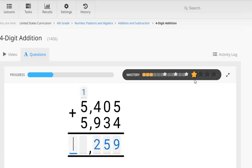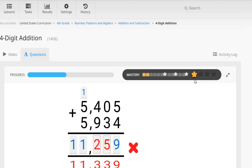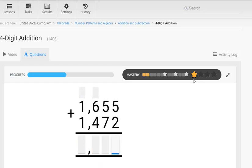Now what about if he gets a question wrong? Well if we have a look here, you can see that the results move backwards on the bar but the student still keeps that one star level of mastery. Once they've achieved that level, they won't lose it.